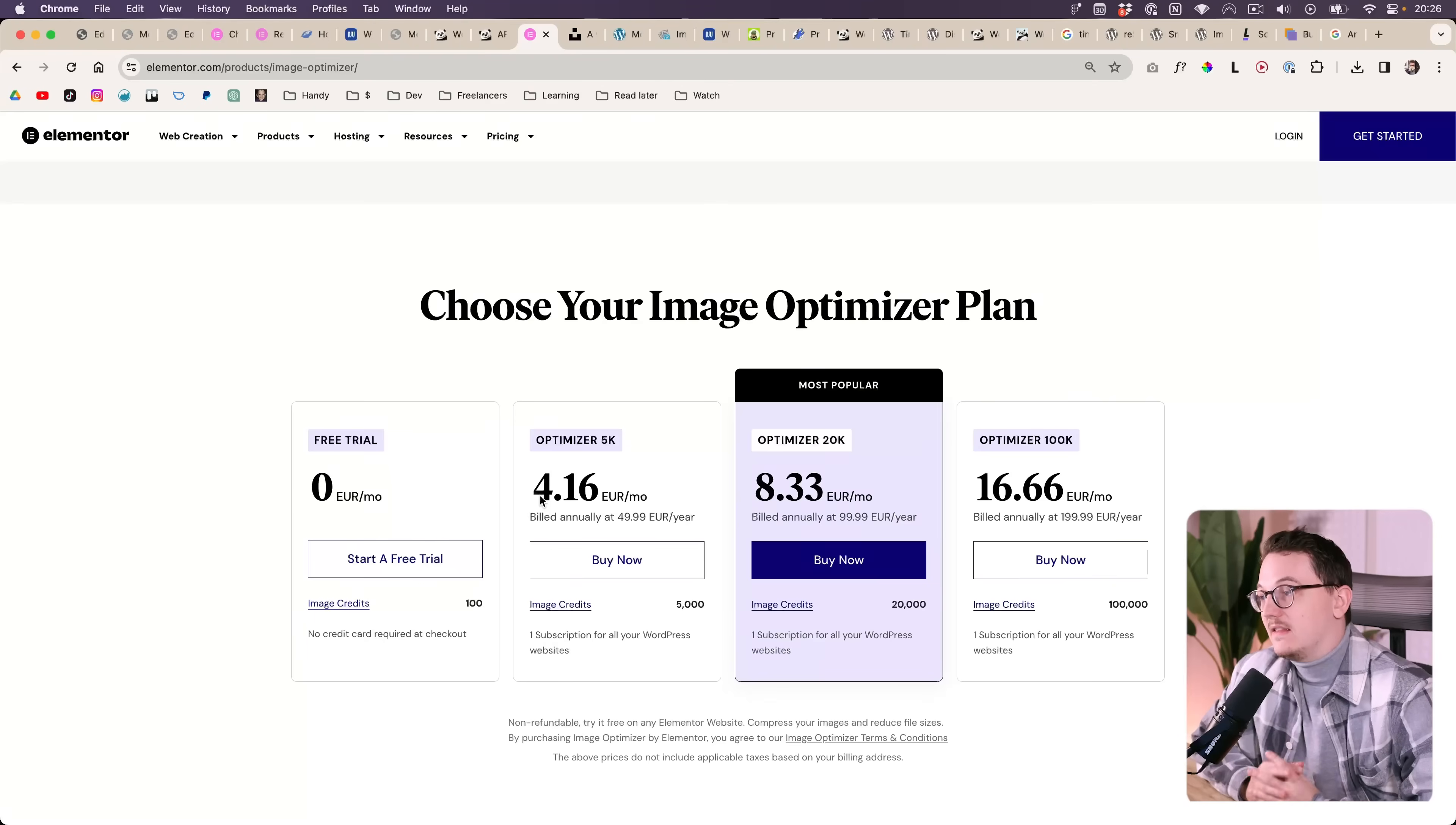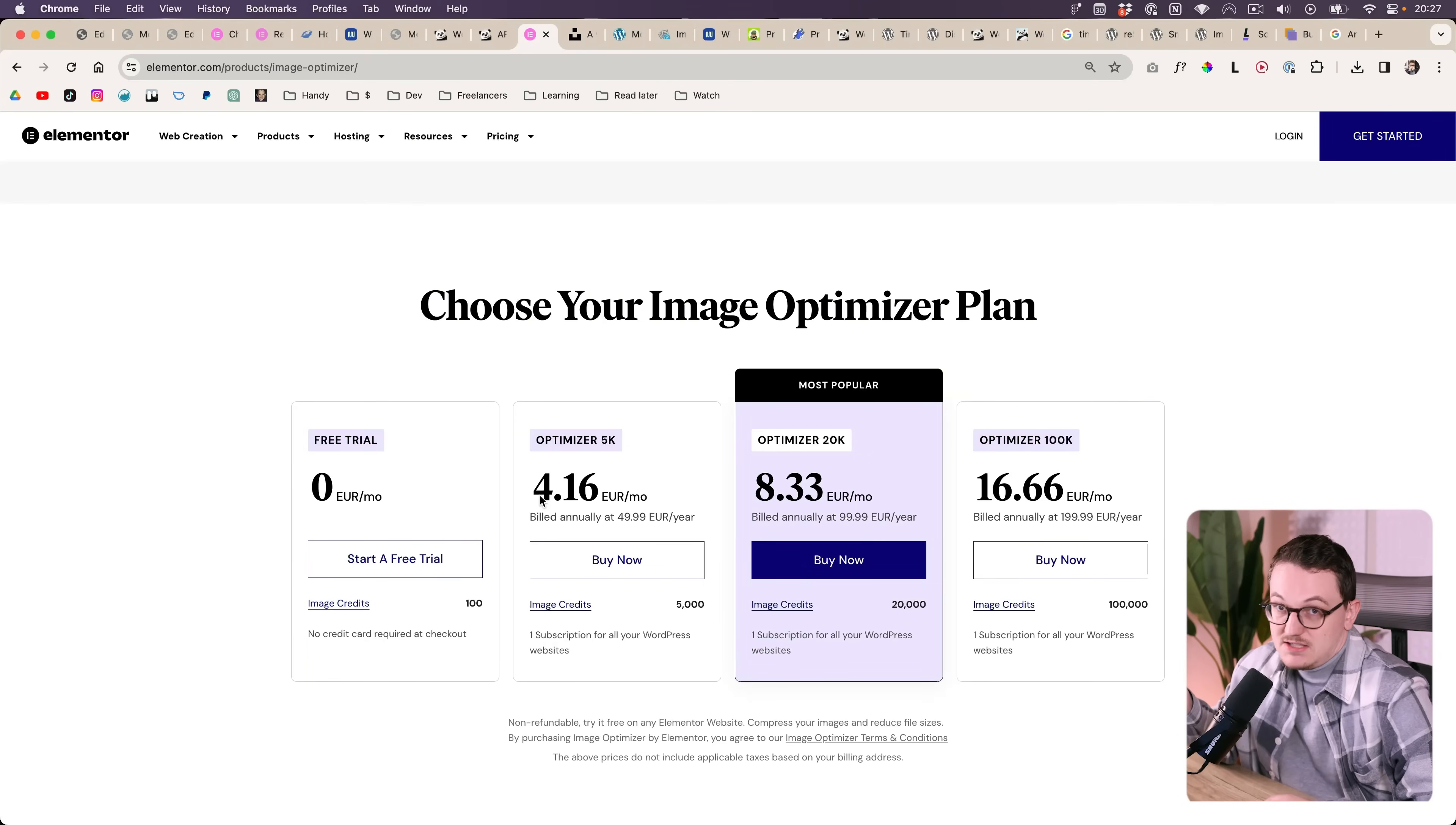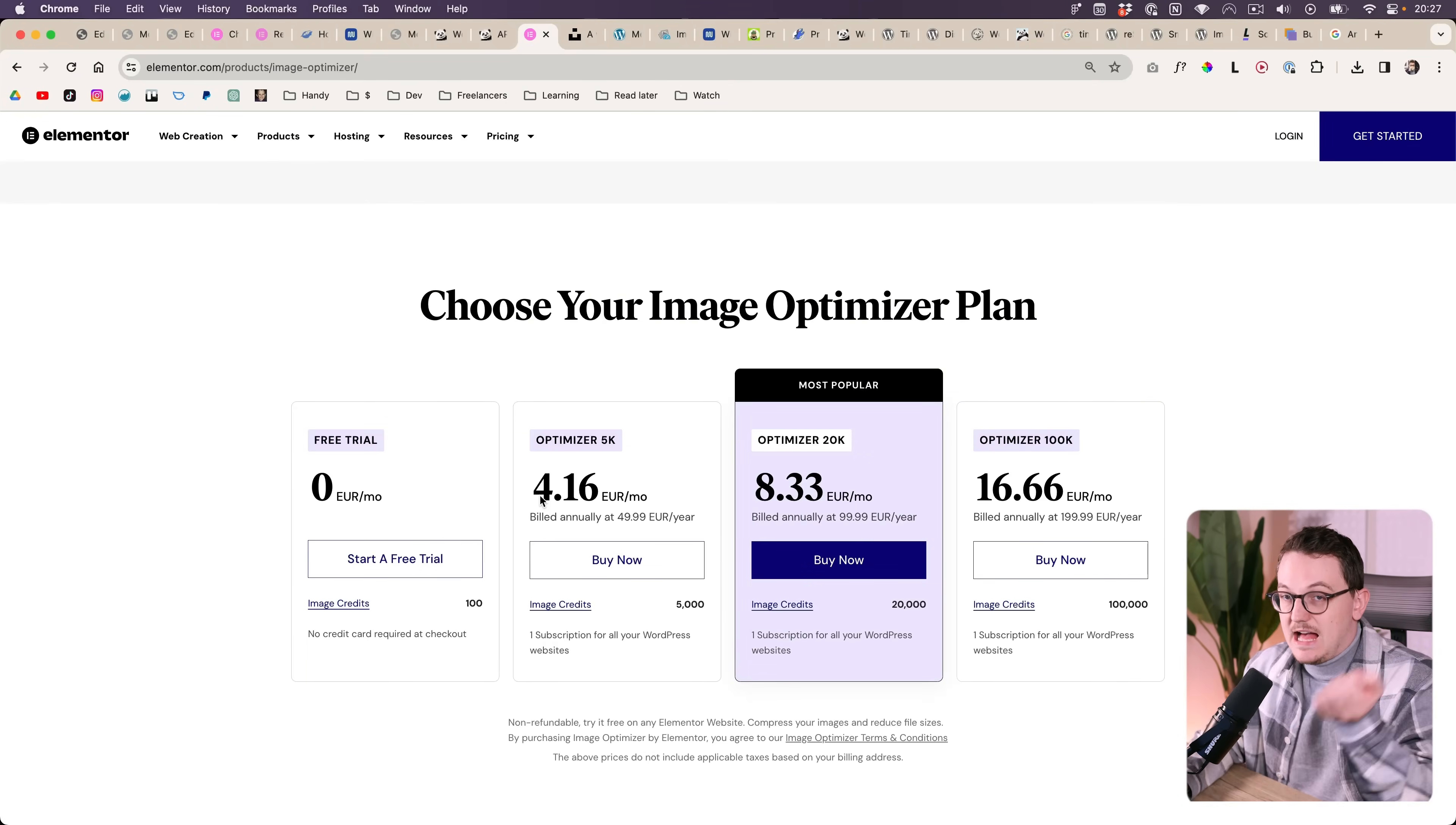It depends how much you care about page speed. You could argue that if you care a lot about page speed that you would hand code the website yourself or go to another builder. But if you want to stick to Elementor and you want a good compression plugin, then it is a good option.